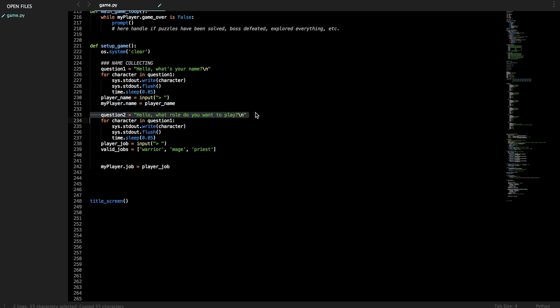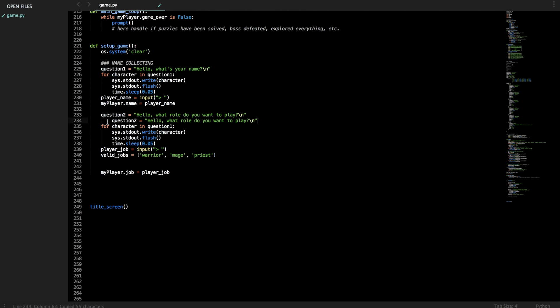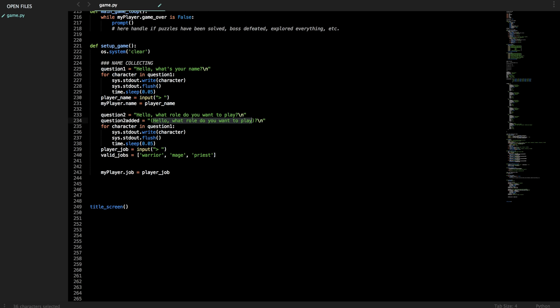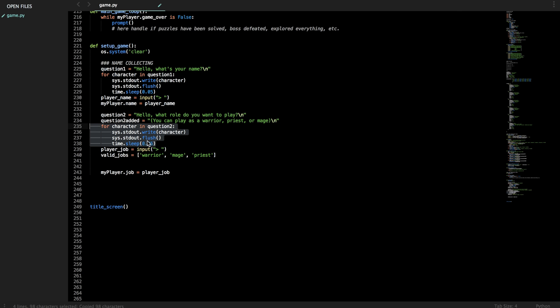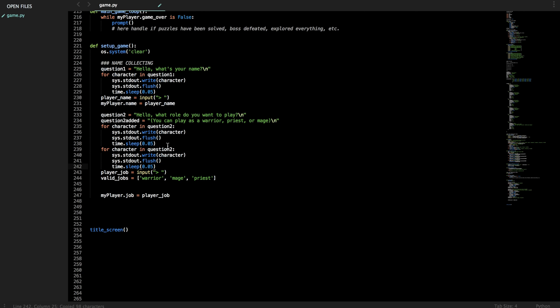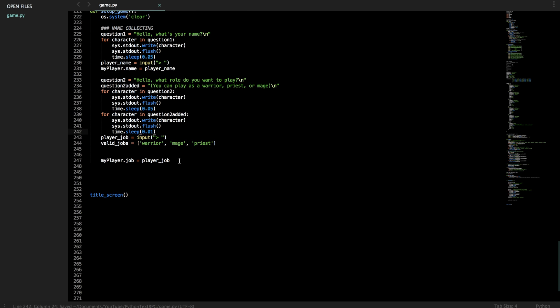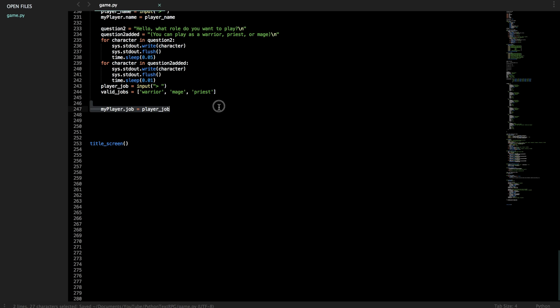So let's tell them that there's only a few roles. Added, you can play as a warrior, priest, or a mage. So for character in question two, and then we'll print question two added right after that, and we'll speed it up. So let's only add a 10 millisecond delay so that way the person doesn't have to wait for all of that to spell out.